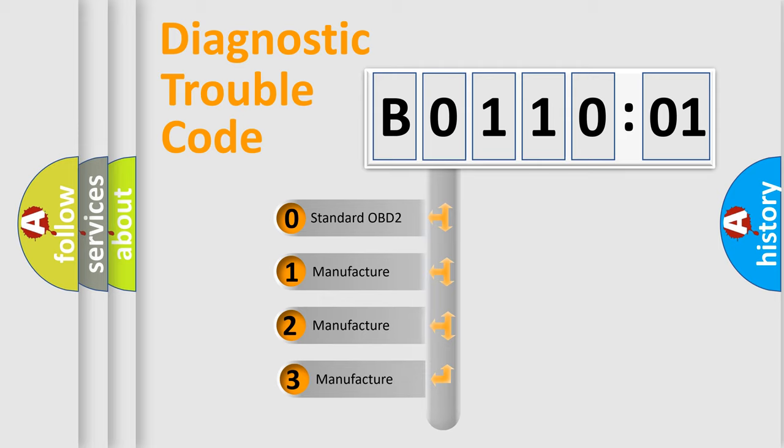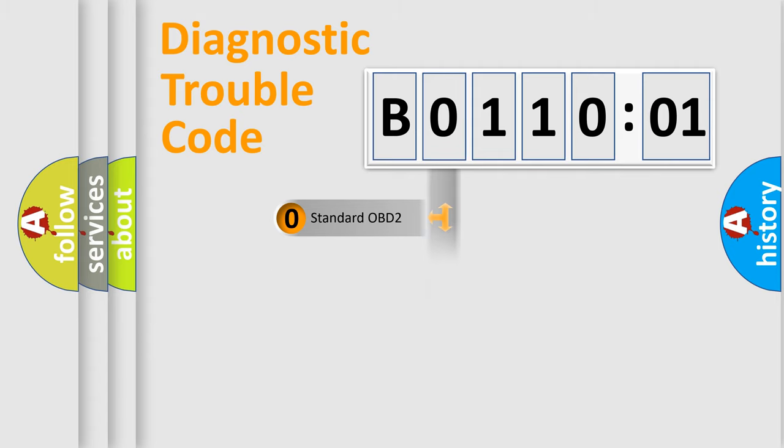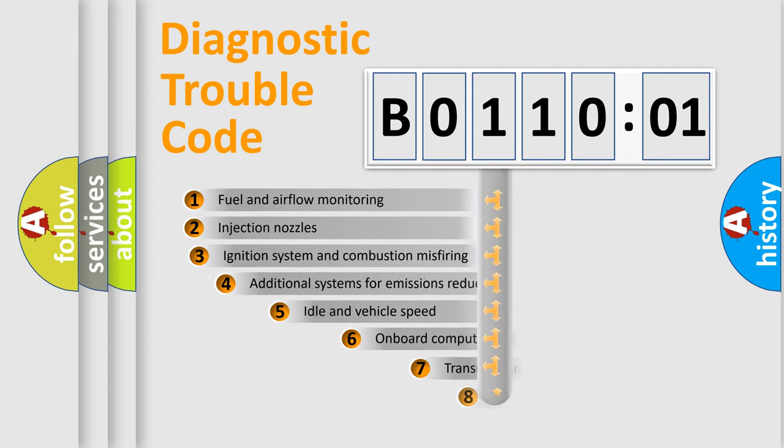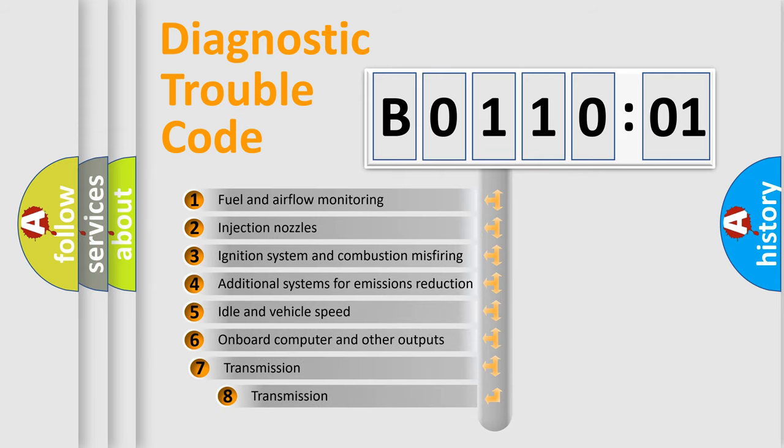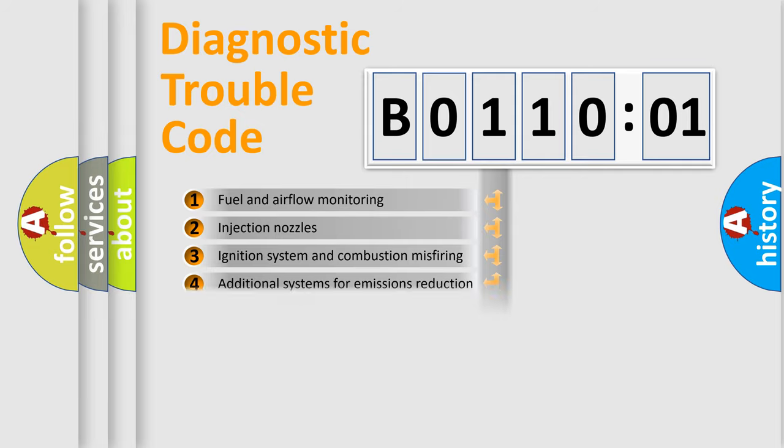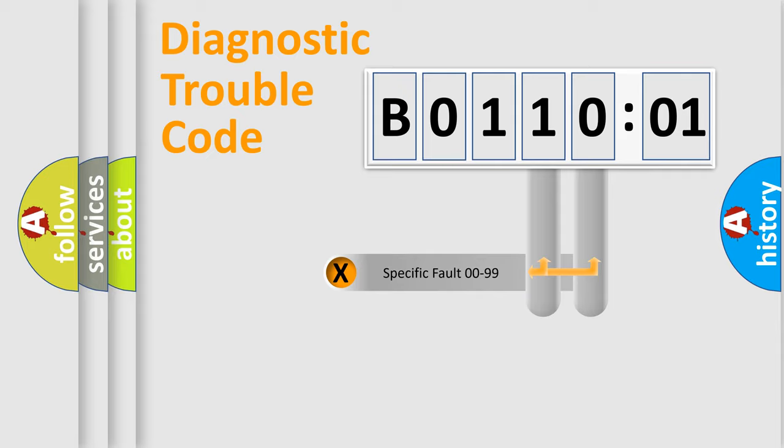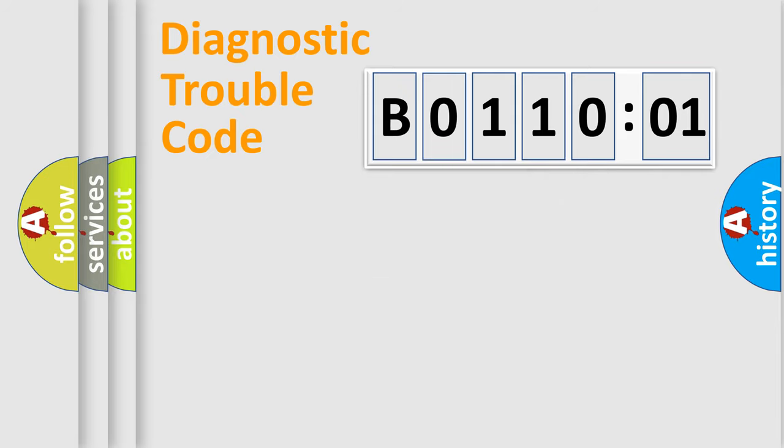If the second character is expressed as zero, it is a standardized error. In the case of numbers 1, 2, 3, it is a car-specific error. The third character specifies a subset of errors. The distribution shown is valid only for the standardized DTC code. Only the last two characters define the specific fault of the group.